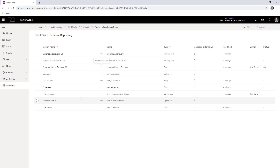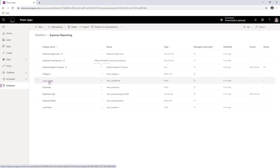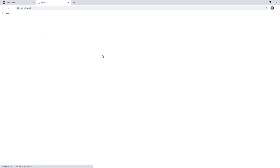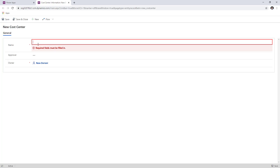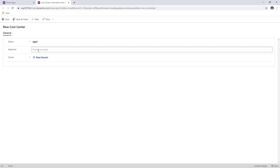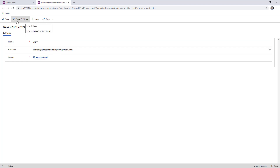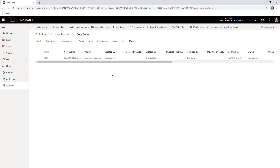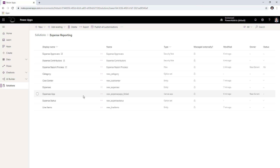The next step is to provide the cost center information. The cost center entity is right here — click on it, head over to the data tab, and click add record. Cost center is a mandatory field in the current solution, so we need to provide at least one cost center. Provide the name of your cost center — Microsoft in my case — and also provide the approver email. Once done, click save and close, and click refresh data to confirm your data has been recorded. If you need additional cost centers, add them here and dynamically define your approvers. This now completes the setup.